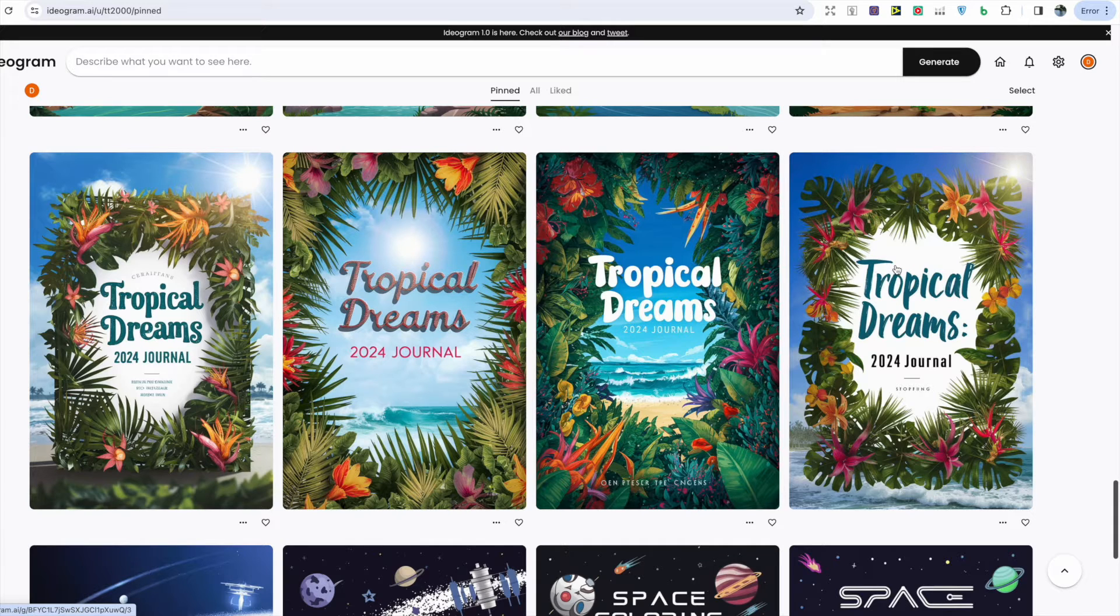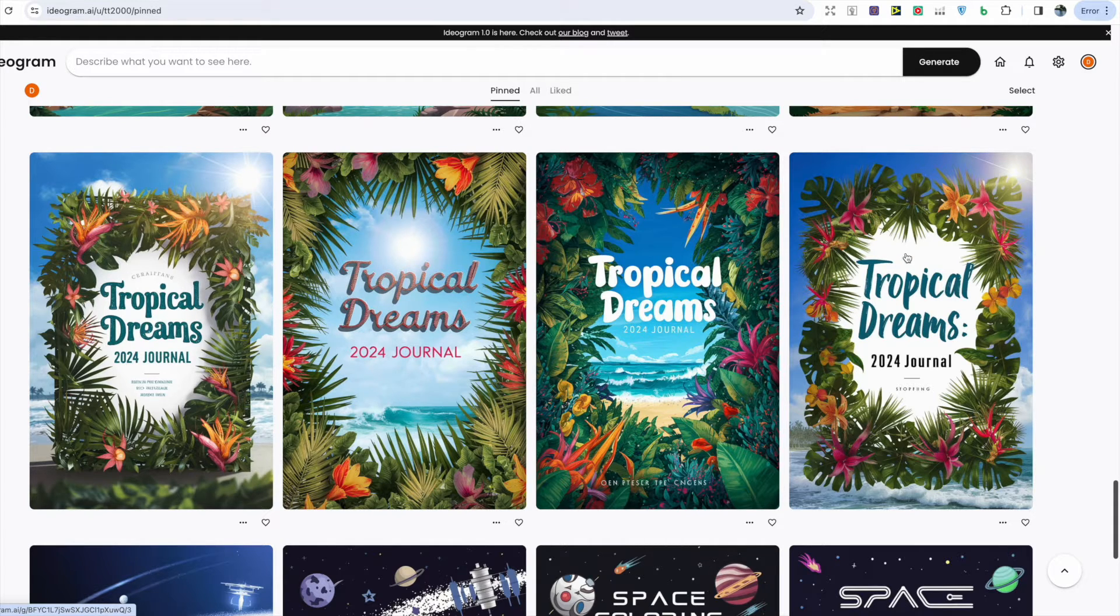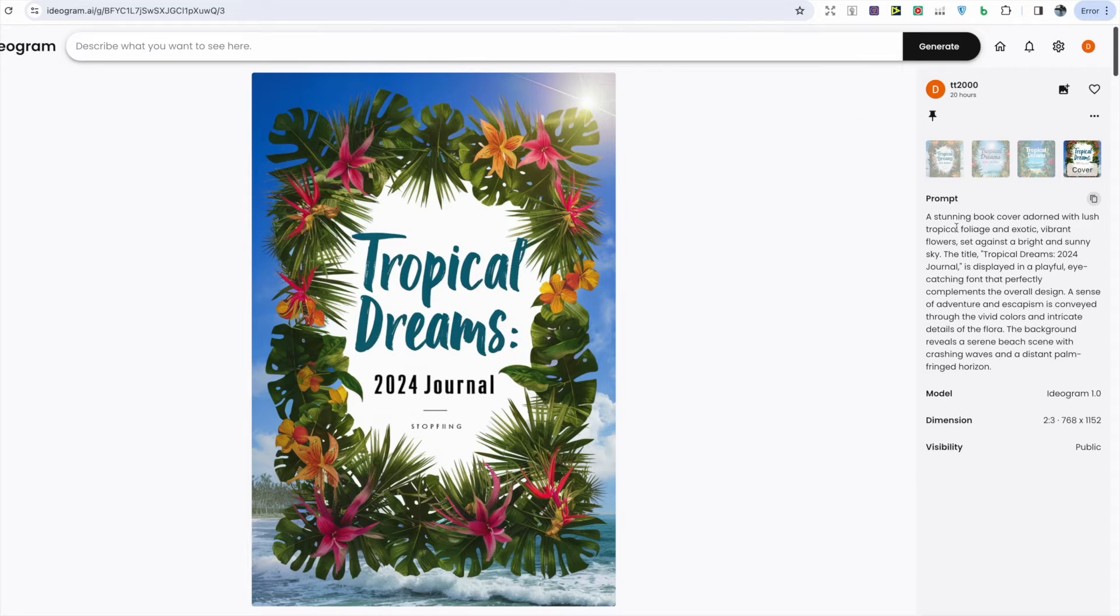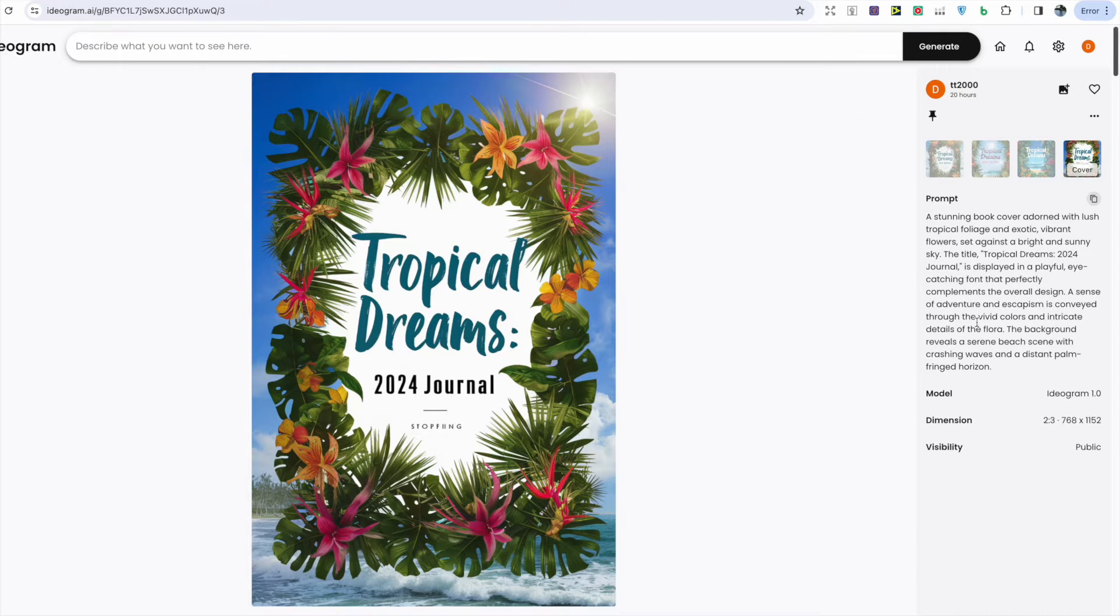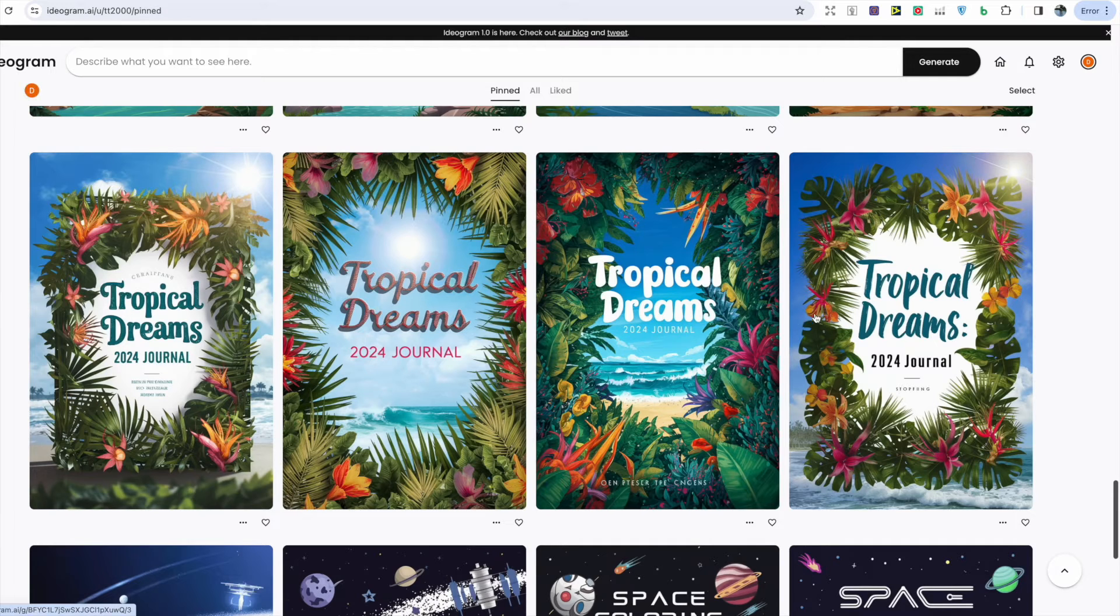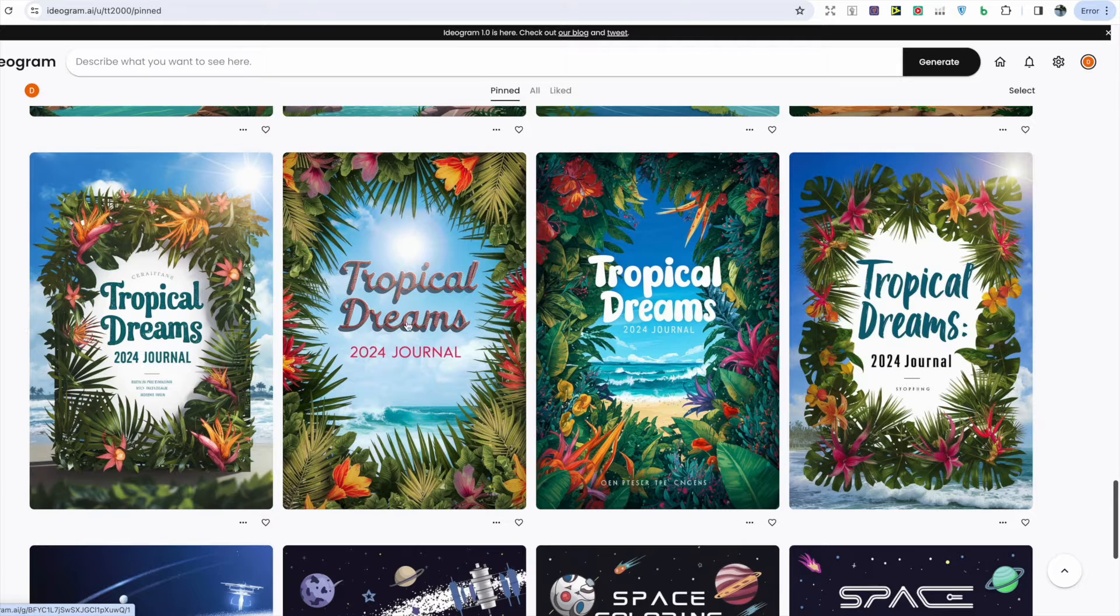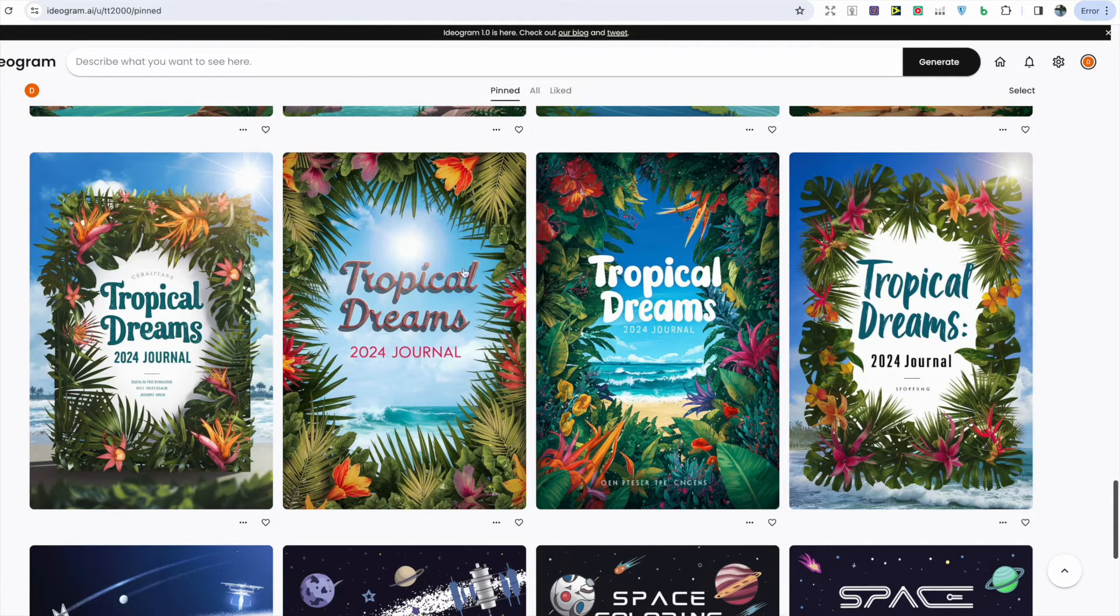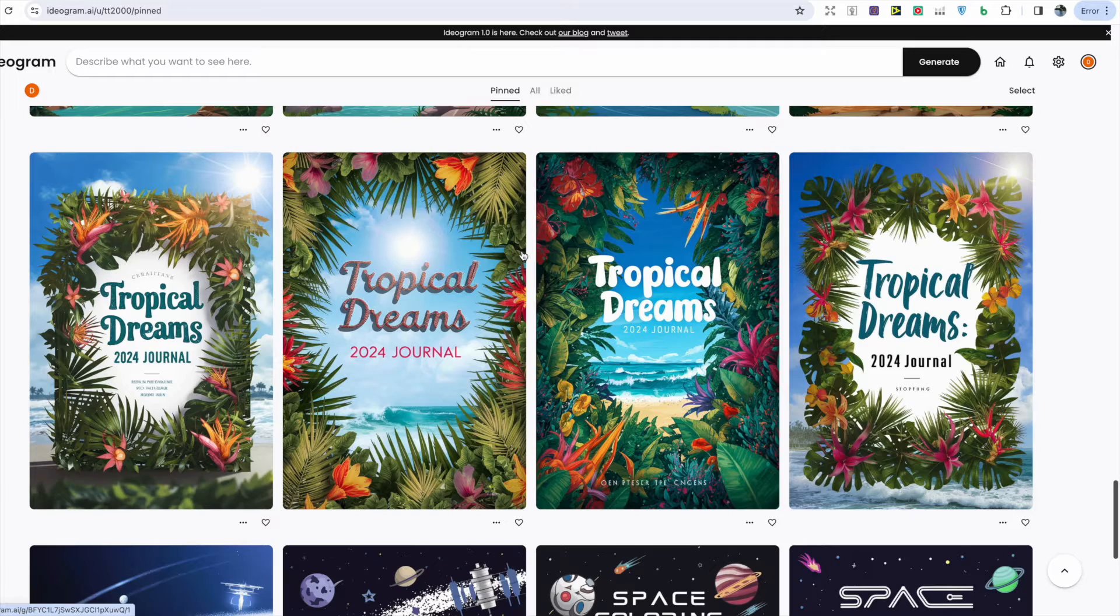I think that would really be an attractive journal cover and if we look at the prompt it does meet everything that was said. I do like how this tool is able to generate the text properly in each image. I think that's where it separates itself from Mid Journey and Dali 3, as it is able to in most cases actually generate the correct text.